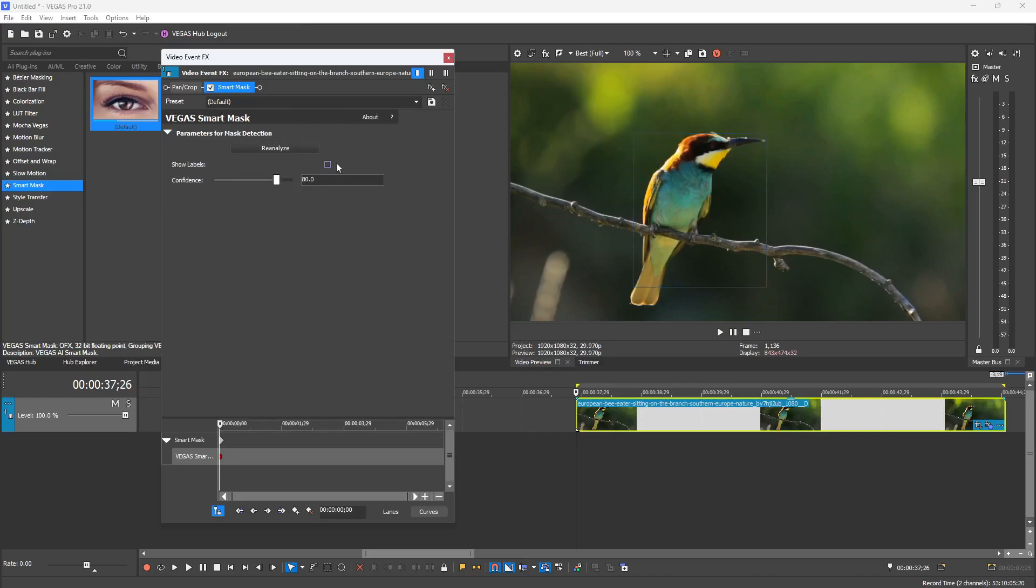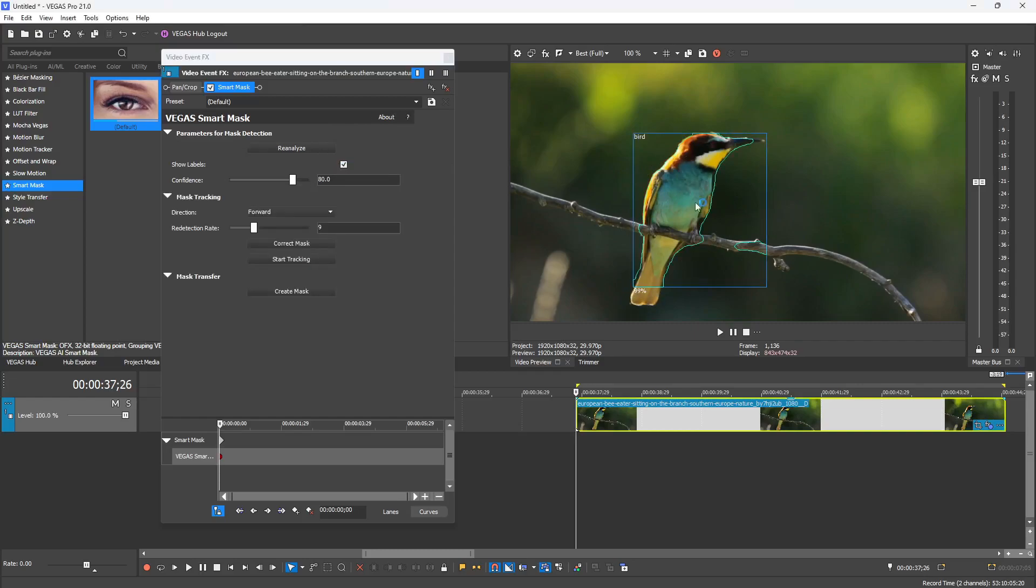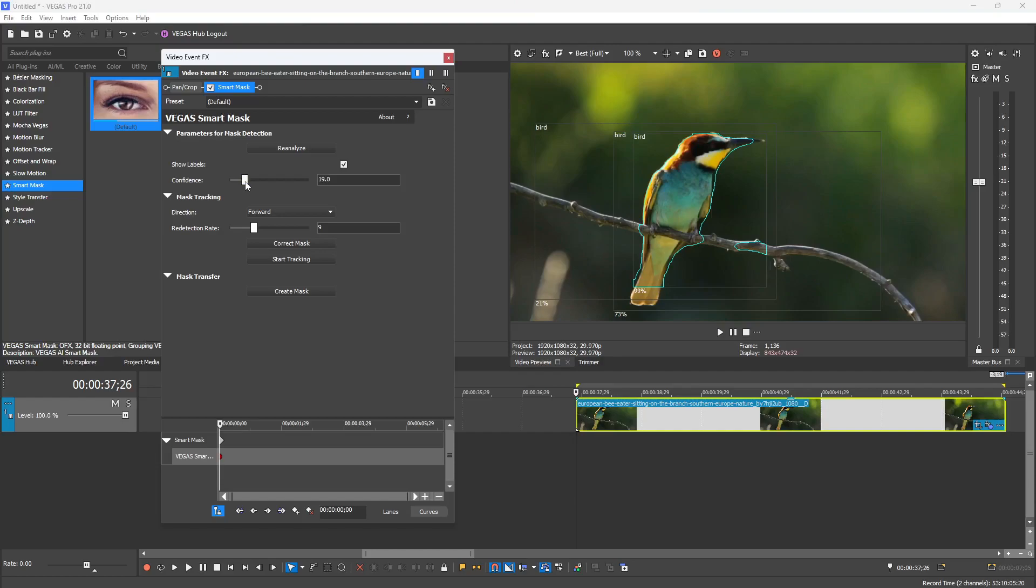Once it's done analyzing, you will see a couple of new options which are Show Labels and Confidence. When you check Show Labels, it'll go ahead and label what it detects in your video and show the confidence percentage of that as well. Now you have the confidence percentage slider that you can drag back and forth that will show you more options that this plugin detected.